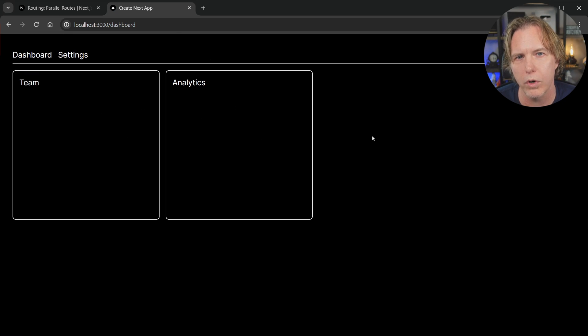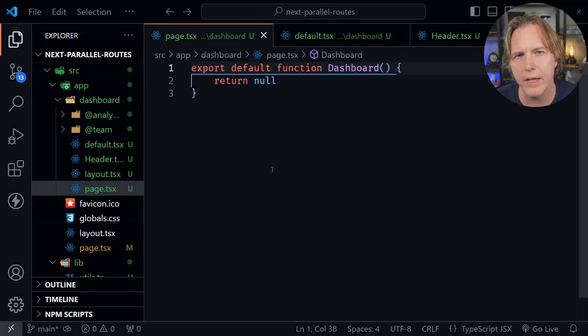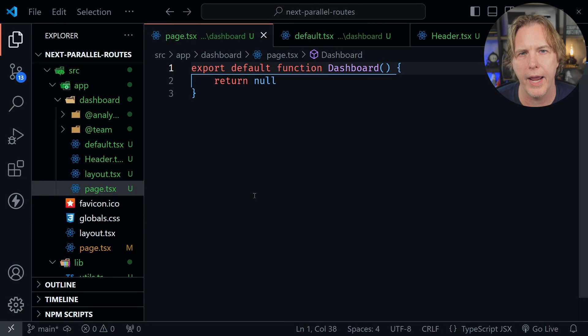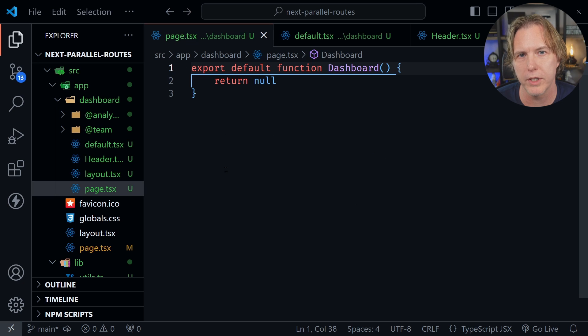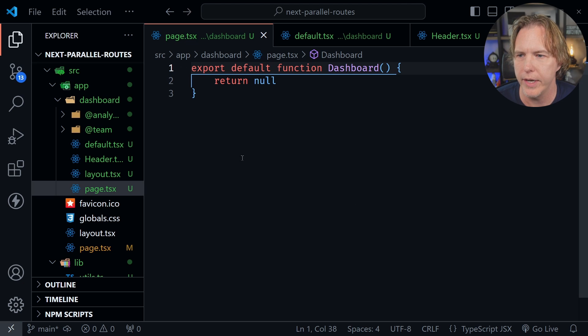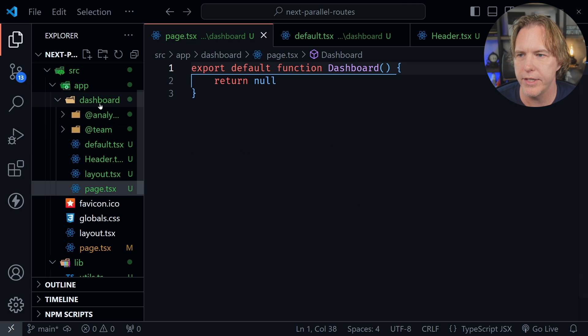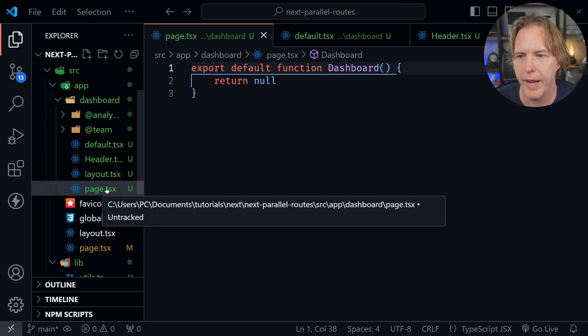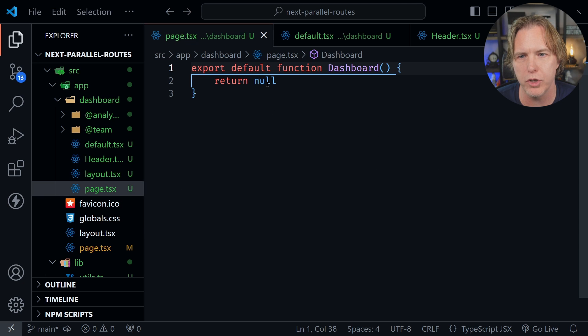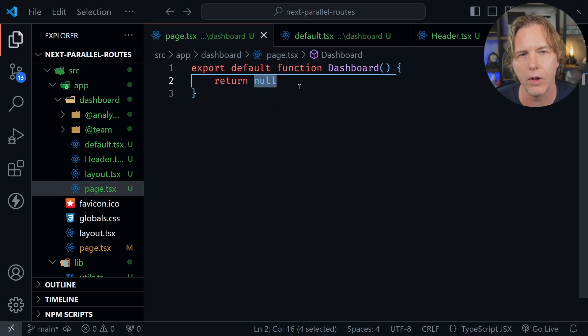Let's look at how this works in VS Code. I've got VS Code open and I've already started a Next.js project. Inside the dashboard route we have a page.tsx, but notice I'm just returning null.